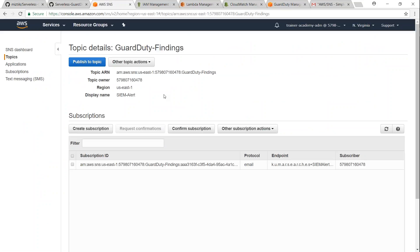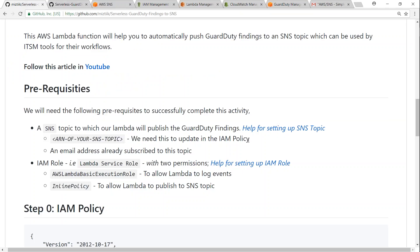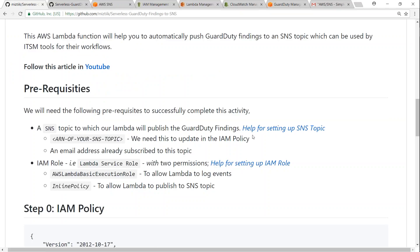If you need help in setting up an SNS topic in your account, go ahead and watch my video on setting up the SNS topic and it will help you with that. And next thing is remember that you will need the ARN number of an SNS topic so that you can update the IAM policy with that.